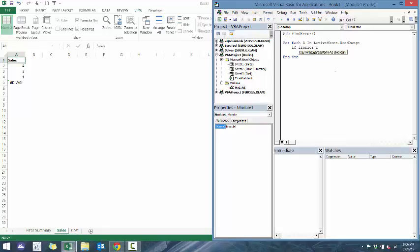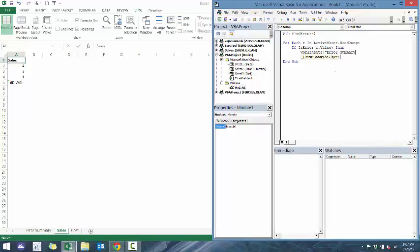If isError dot value. So if there is an error within here, which is basically just a function that's already built into VBA,